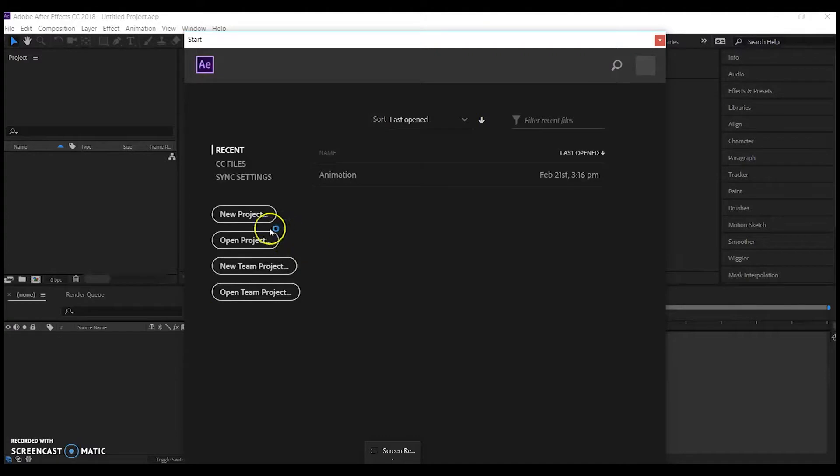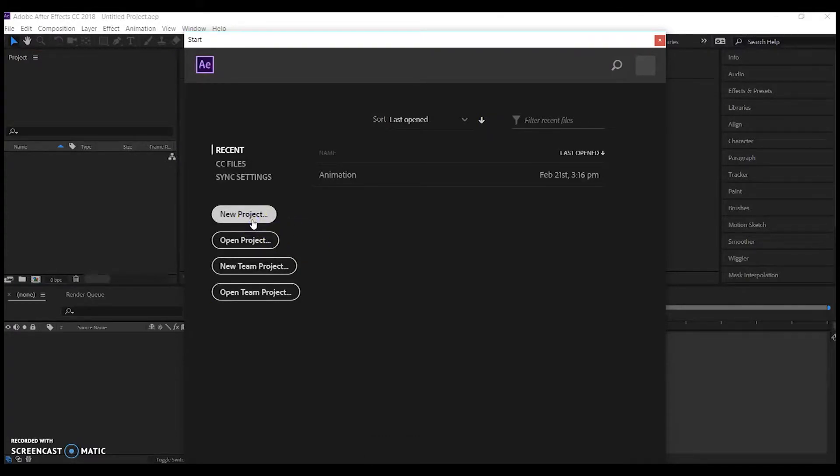So I've opened After Effects and I'm selecting New Project, and then I'm going to complete my compositional setting options.